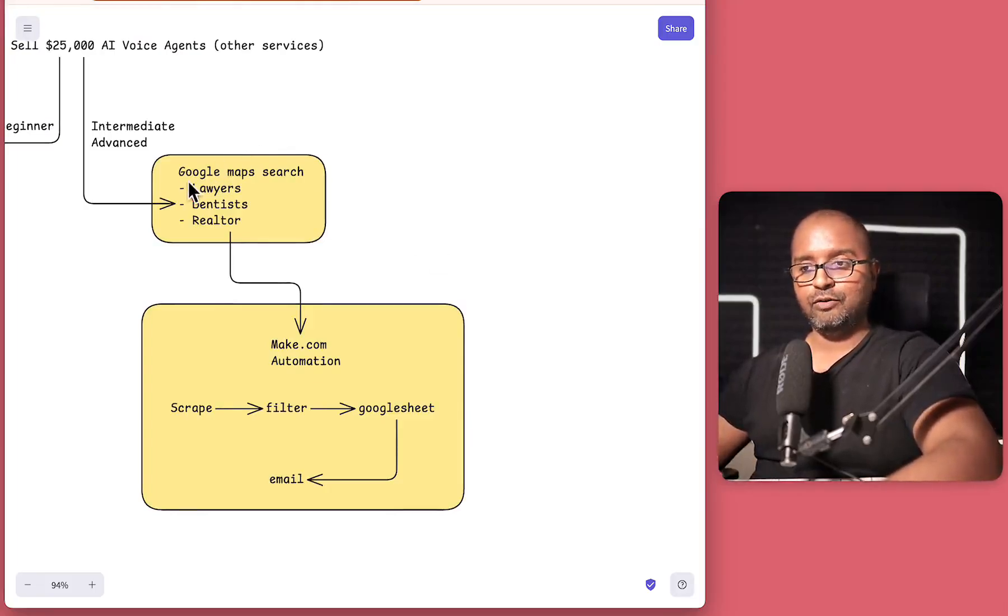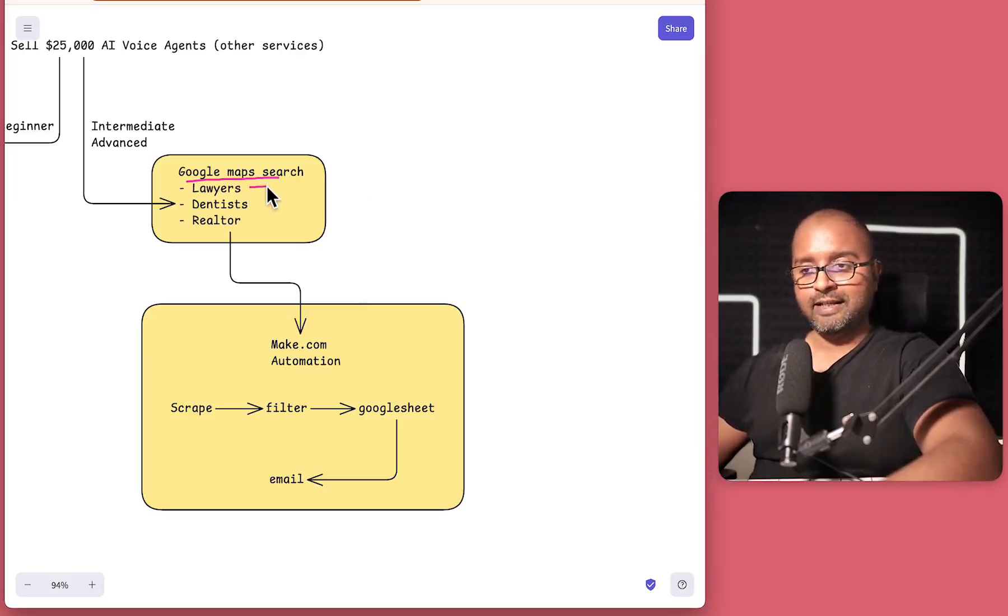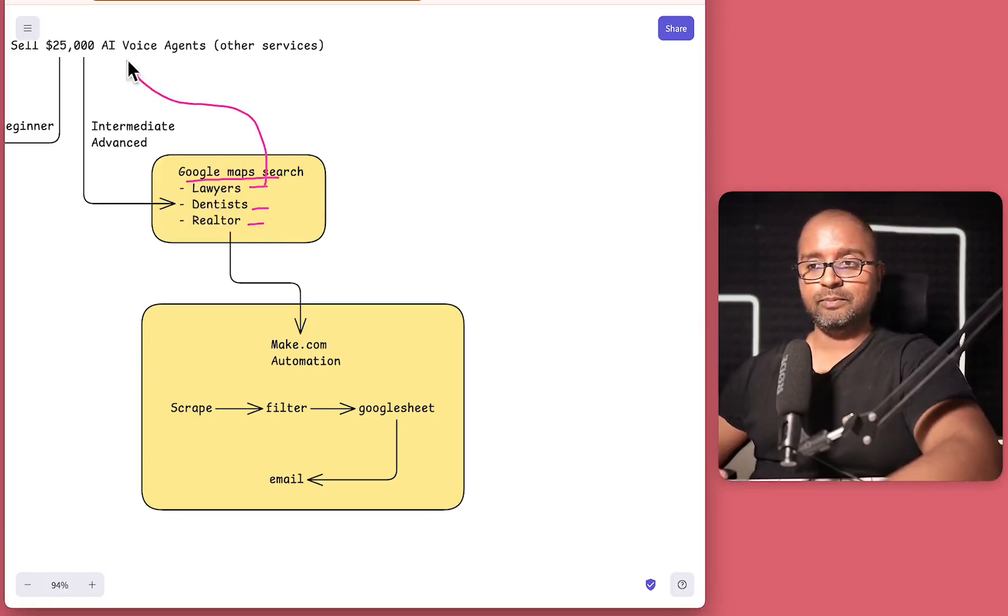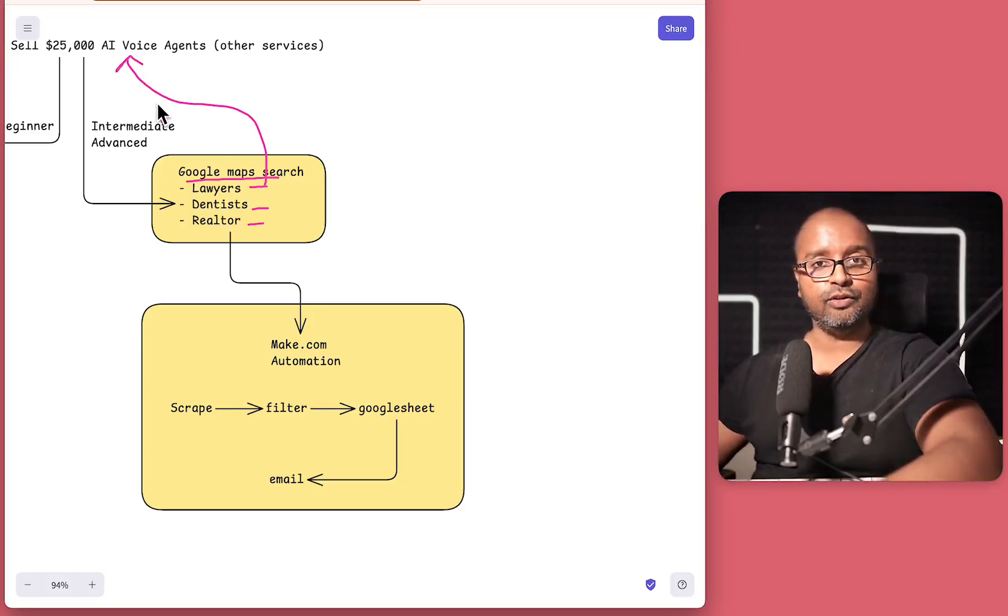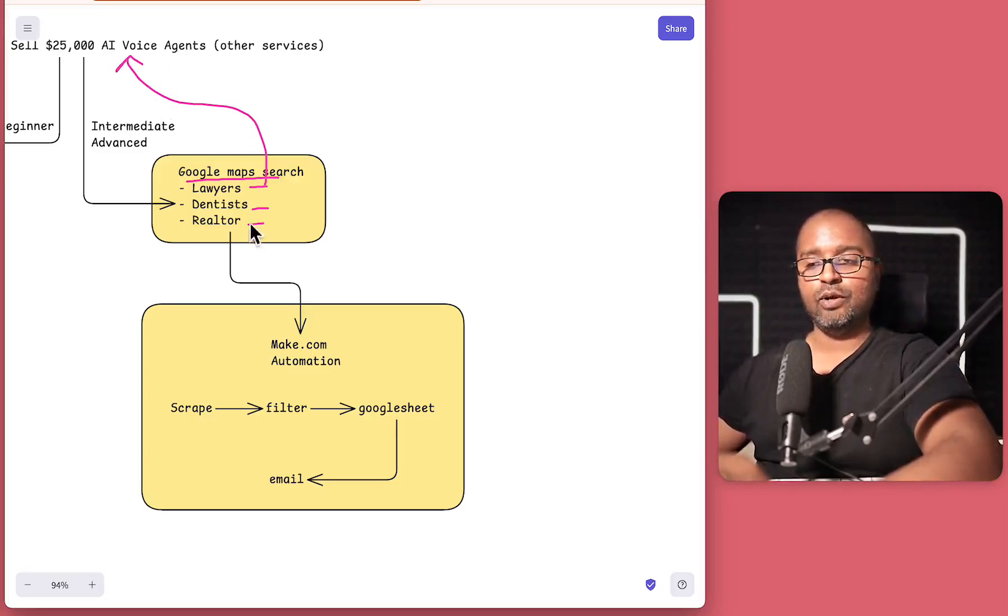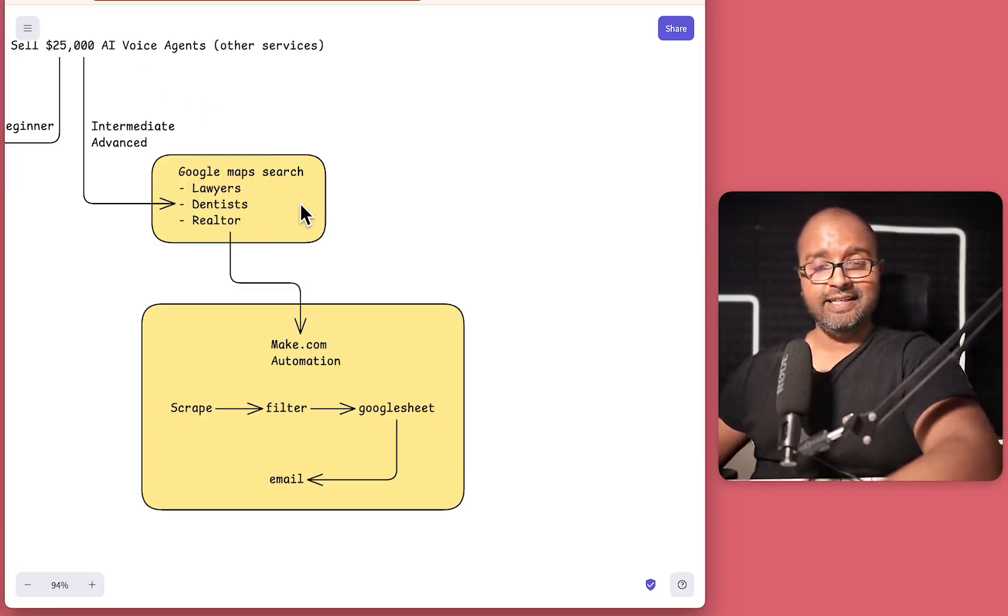So that's where Google Maps are going to be really useful. So maybe you're targeting lawyers, dentists or realtors who are actually really good clients for something like a voice agent, which is again, another video that I did where we showed how 11 labs and NA10 can be used to build a voice agent for any of these customers.